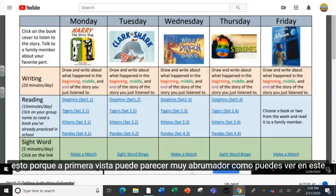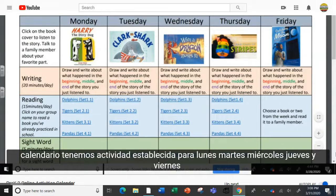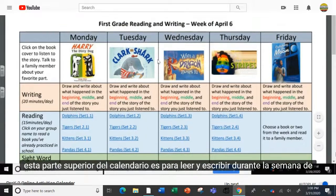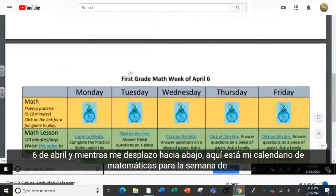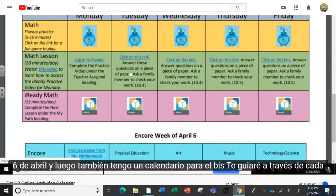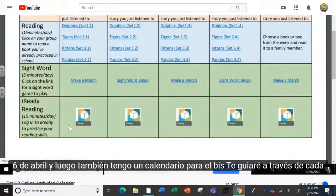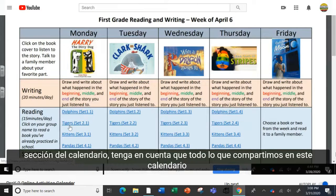I want to walk you through this because at first glance it can seem very overwhelming. As you can see in this calendar, we have activities set for Monday, Tuesday, Wednesday, Thursday, and Friday. This top portion of the calendar is for reading and writing for the week of April 6. And as I scroll down, here's my calendar for math for the week of April 6. And then I also have a calendar for Encore. I'll walk you through each section of the calendar.